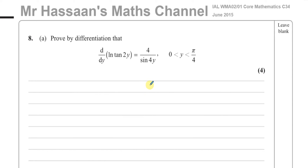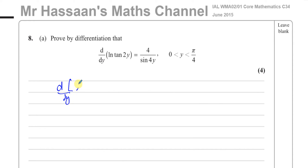Part A says: prove by differentiation that the derivative of ln(tan 2y) with respect to y will give you 4 over sin(4y). So here we've got to differentiate ln of tan 2y with respect to y.